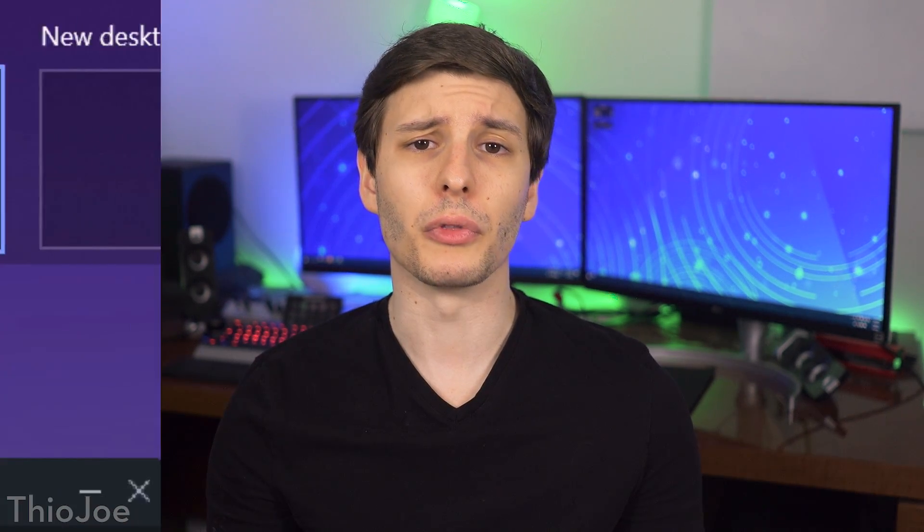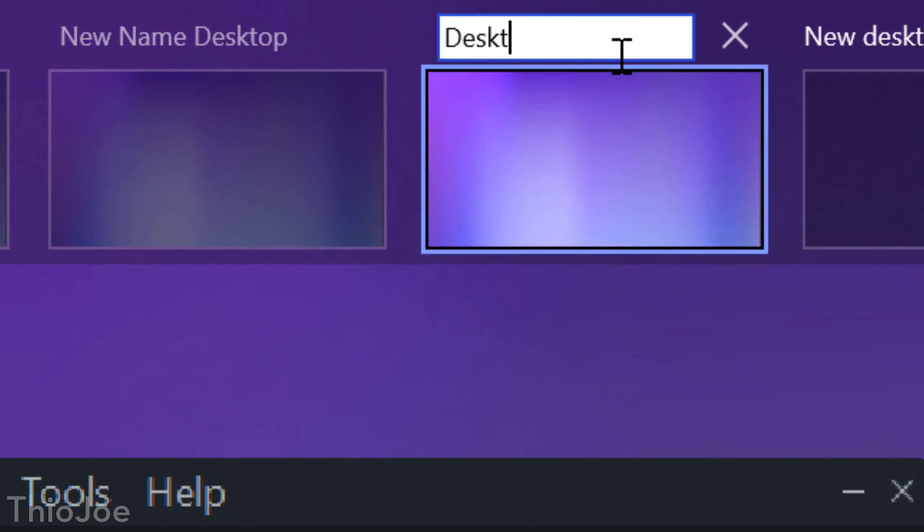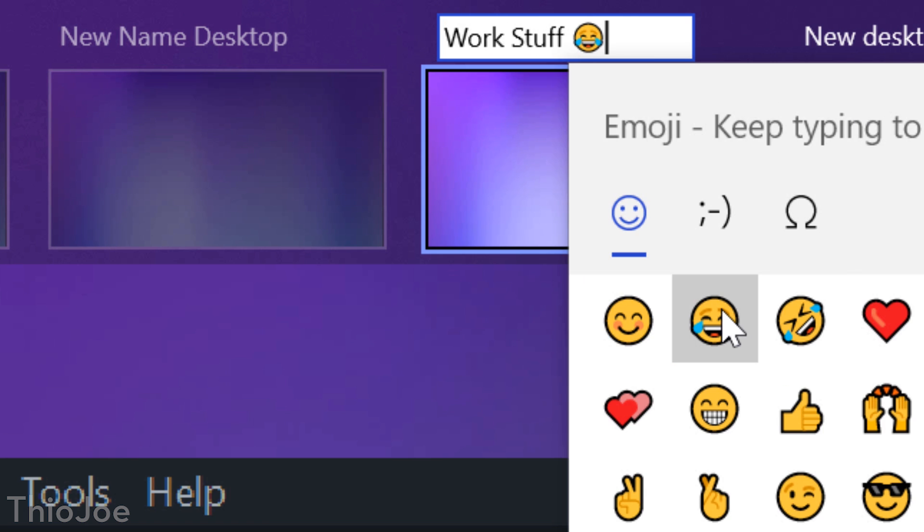One very small new feature has to do with virtual desktops. You can rename them now, and even add emojis to them. Yep.